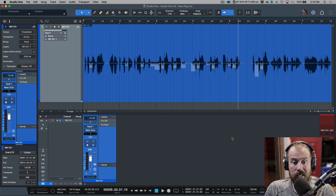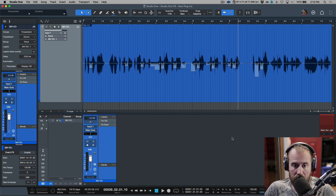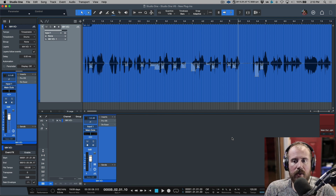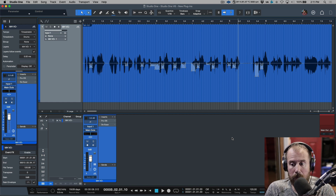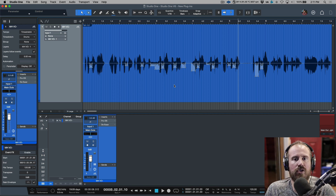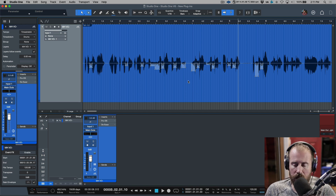This is actually my preferred method of working. But there's one thing to be aware of with clip gain: when using it to manually de-ess or de-breath, it specifically has to do with ARA plugins such as Melodyne, Repitch, or Revoice Pro. The clip gain adjustments we've made are not recognized at all by ARA plugins, which is a real shame because I still prefer to do it this way.